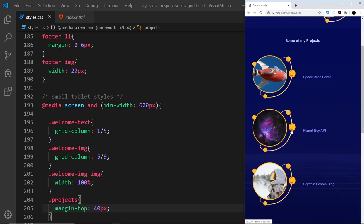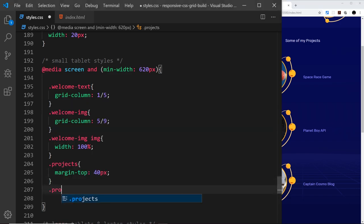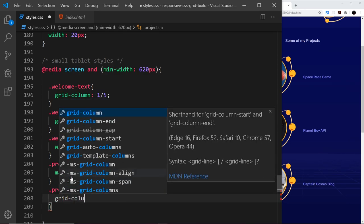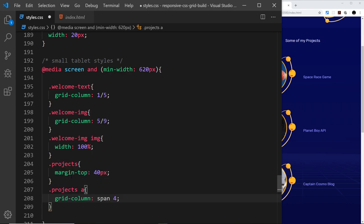Next I want to change how the project items look. Currently the grid-column for each one goes from one to nine, taking up all eight columns. I want each anchor tag — which are the grid items — to span only four columns so we can have two per row, giving us two on the top row and one on the bottom. I'll say projects a with grid-column set to span four, which means take up four columns automatically placed from left to right.